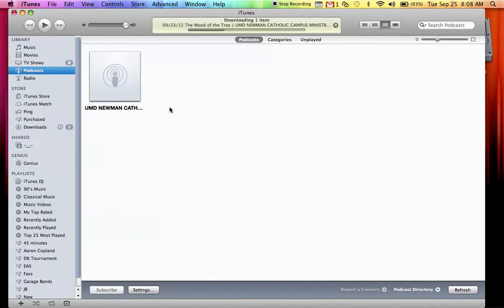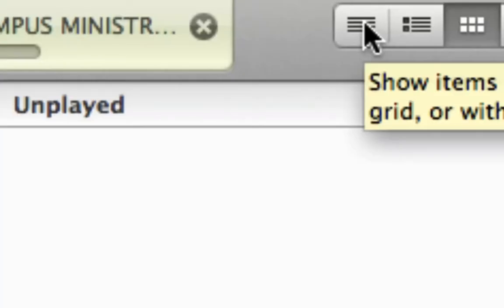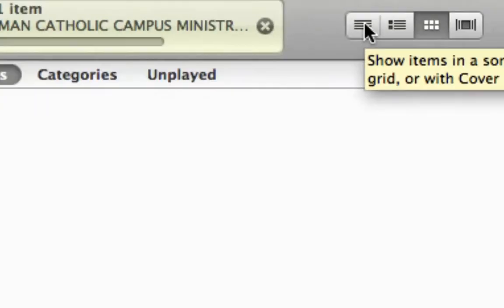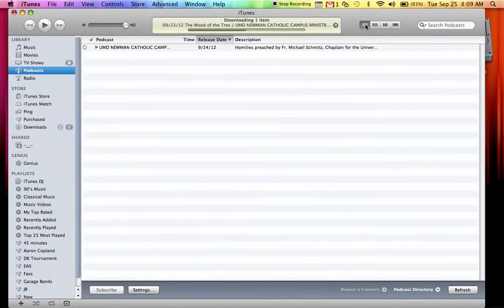It'll pop open like this, which is kind of tricky to look at. So I would suggest changing the view for it. So go on over here, click this one, and it'll pop open like this.